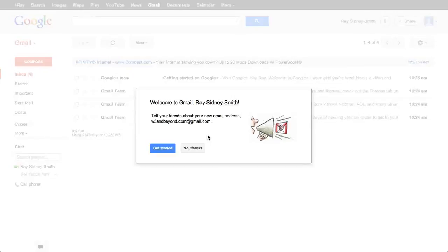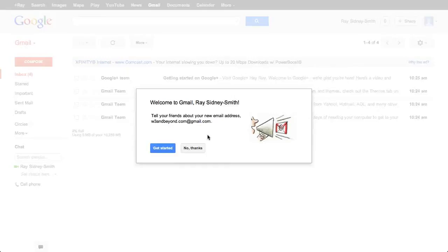Google also did two things to sweeten the deal. One, they gave you the power of Google search right within your email, with a lot of functionality in the search feature. And two, they gave you lots and lots of storage space — an ever-expanding amount that Google keeps increasing. For instance, if you upgrade from Google Docs to Google Drive, you get additional storage. Google Drive gives you five gigabytes of storage out the gate, and it also increases your Gmail storage limit as well.